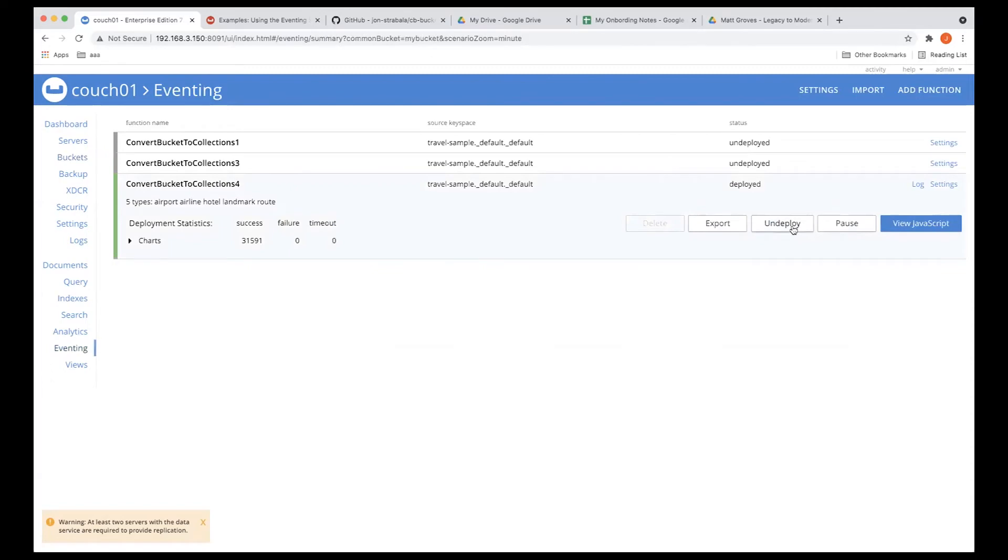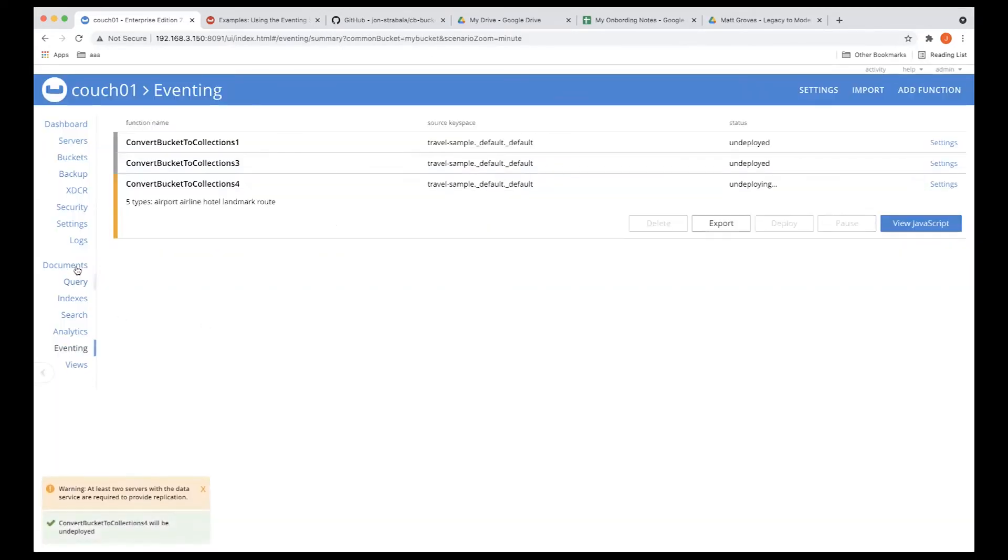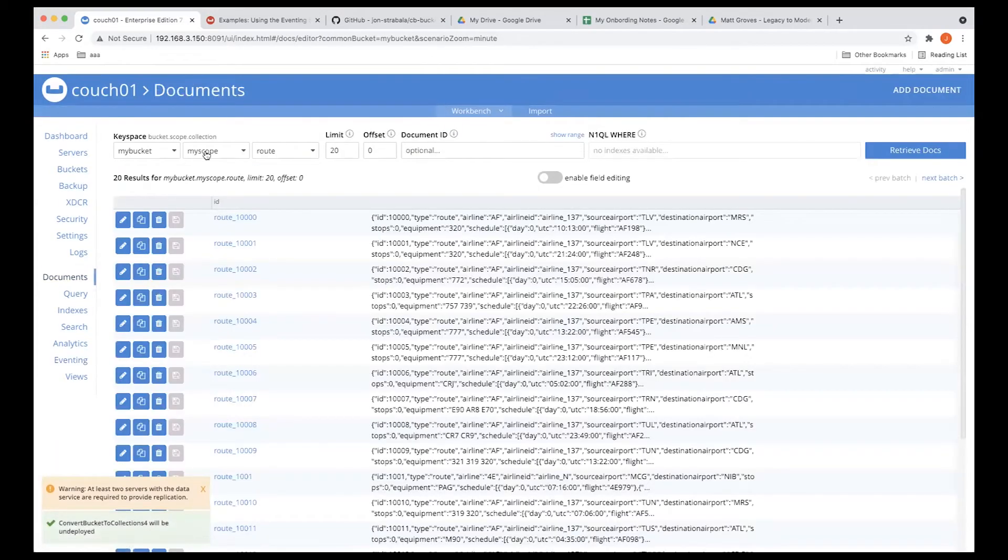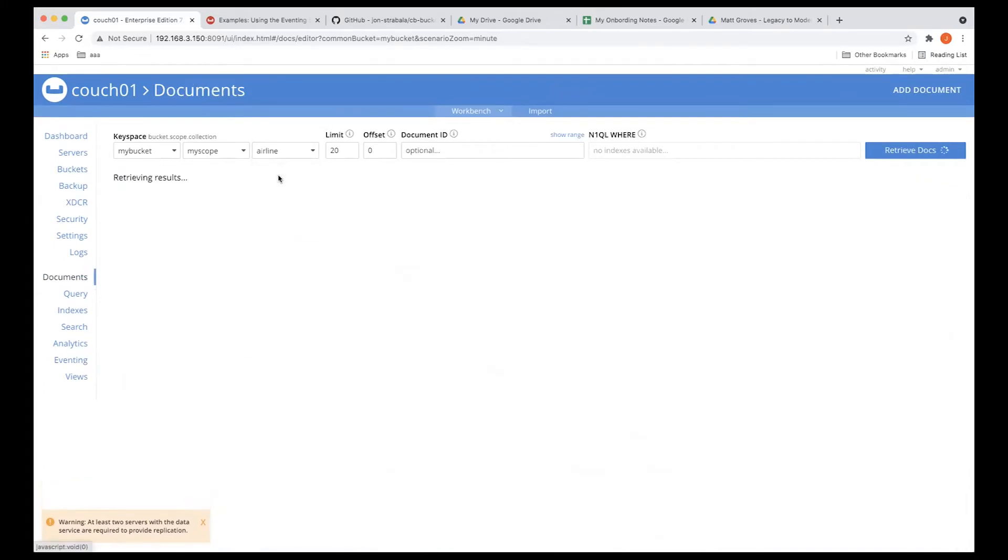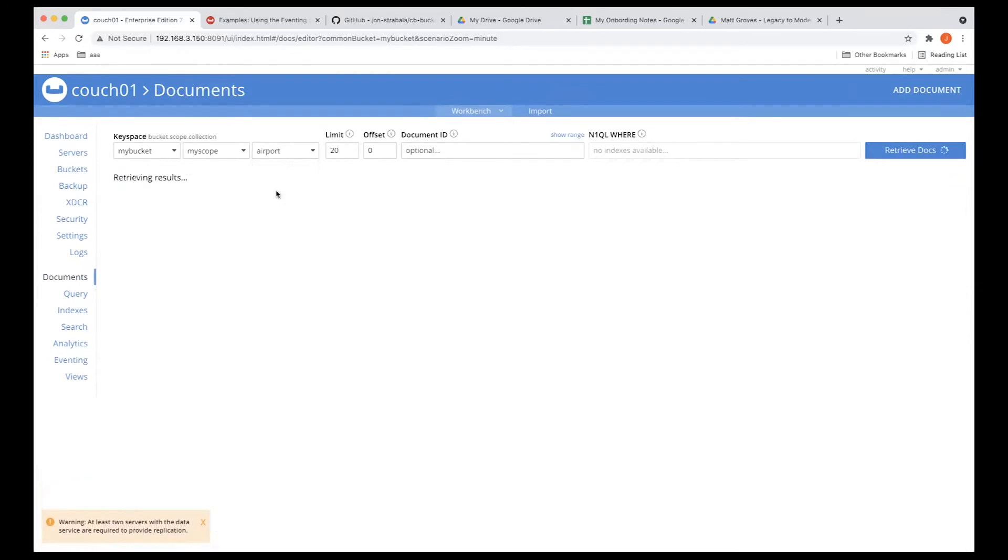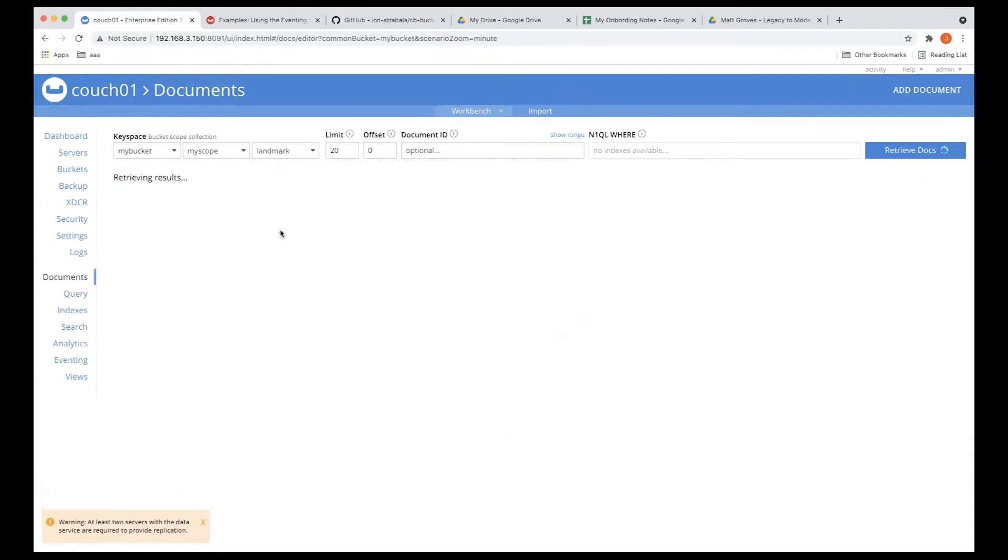So we can go ahead and deploy that. We don't need that running, and we can take a peek at the documents. My bucket, my scope, route, airline, airport, hotel, landmark.